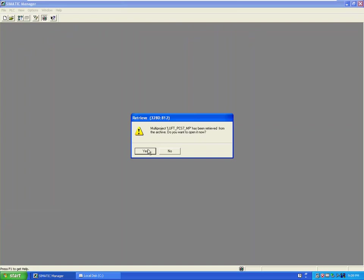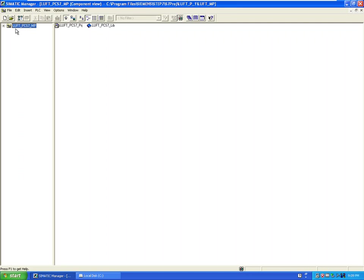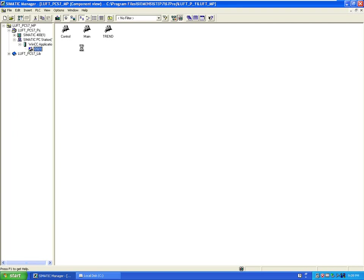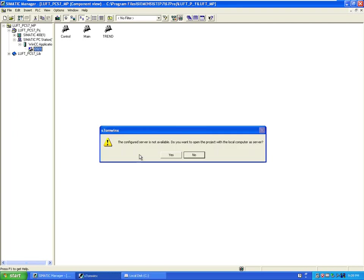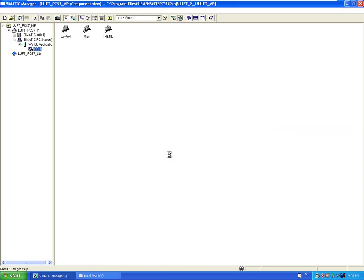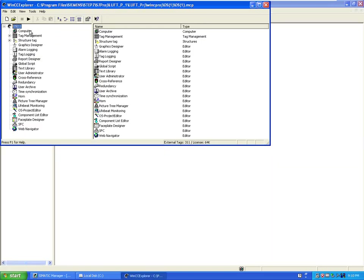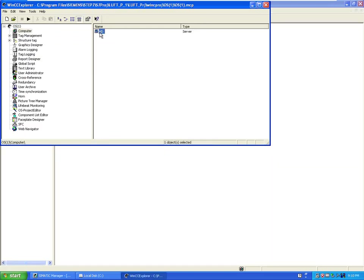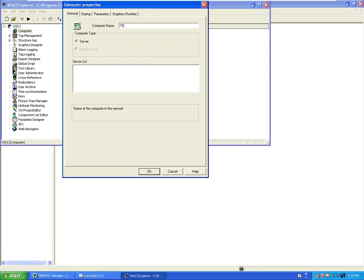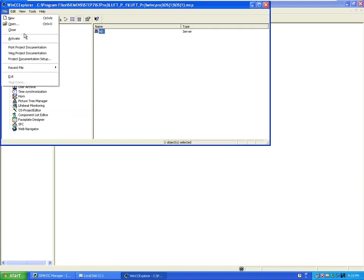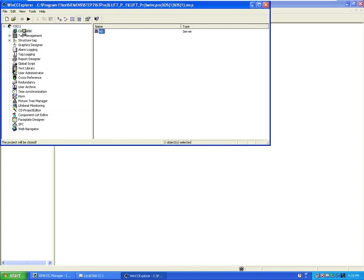So let's open the project. The first step we need to change the name of the server here. Open OS. The server is not available. We need to open and change the name here. So this is a new computer name and let me close the project and open it again.